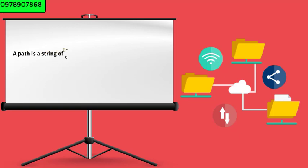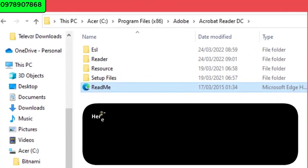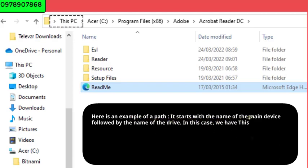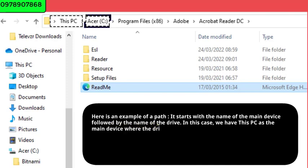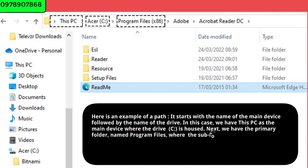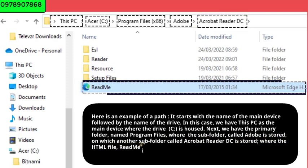A path is a string of characters used to uniquely identify a location in a directory structure. It can also be defined as the route to a file on a storage device. Here is an example of a path. It starts with the name of the main device followed by the name of the drive. In this case, we have 'This PC' as the main device where drive C is housed. Next, we have the primary folder named Program Files where the subfolder called Adobe is stored, where the HTML file 'readme' is stored.